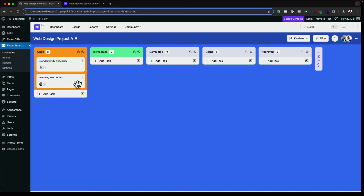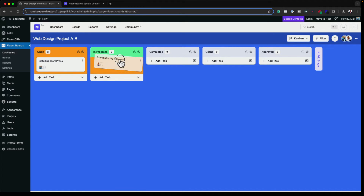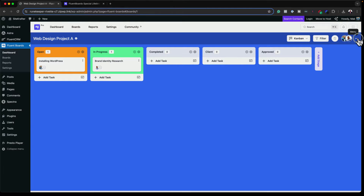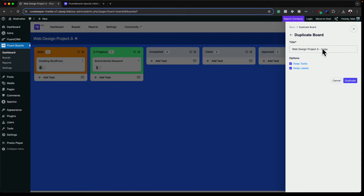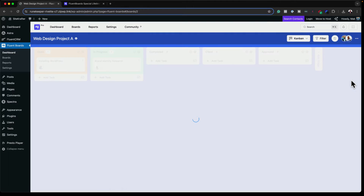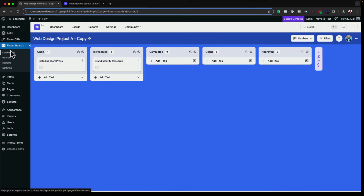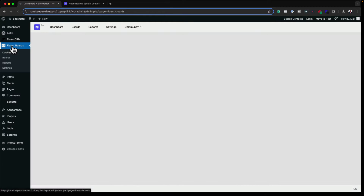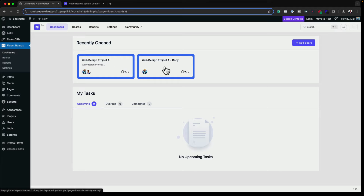Let's say Malone has done the brand identity research — I can just drag and drop it to the In Progress tab. If you want to duplicate the whole board with everything in it, come over to the three little dots, scroll down, and click Duplicate Board. You can call it Project B or whatever. It also asks you to keep the tasks or labels. I'll click Duplicate and now I have a copy.